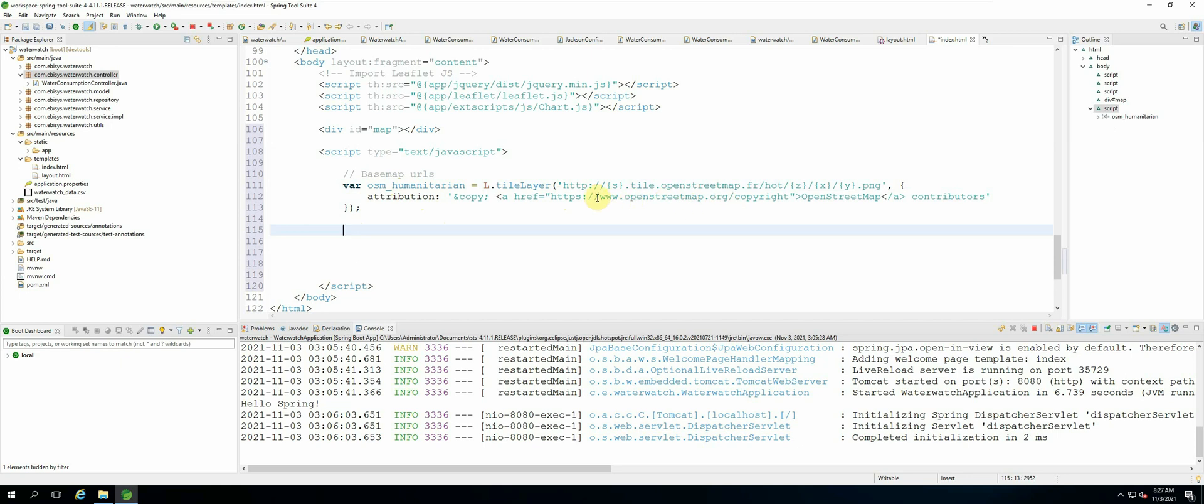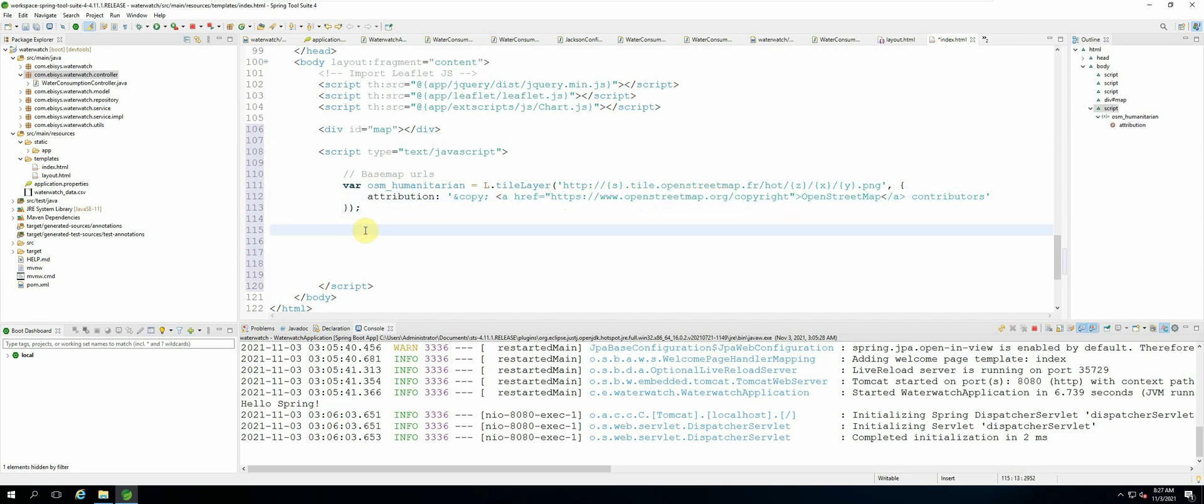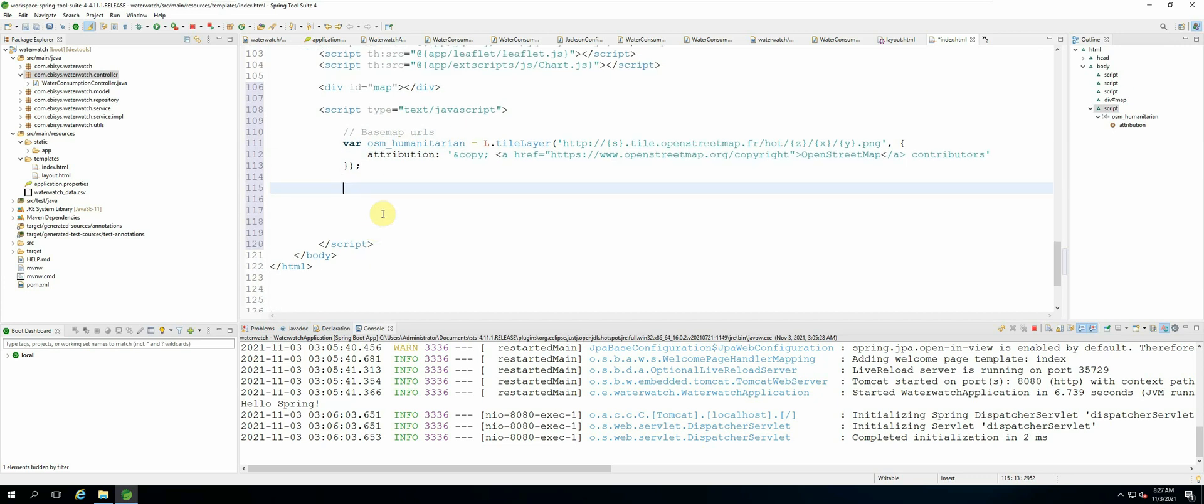So now that we have that, we now need to initialize our map. So let's write the code for that.